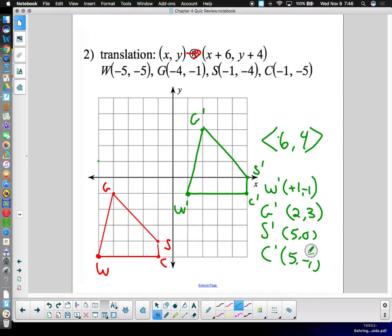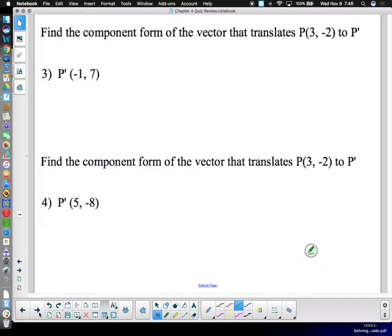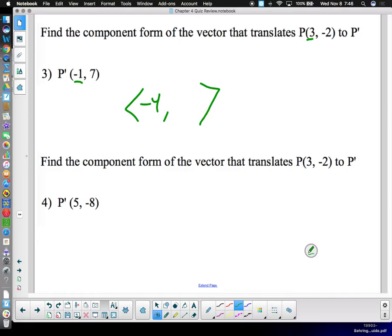Find the component form of the vector that translates P at three, two to P-prime at negative one, seven. This is asking for the vector in component form — the pointy bracket notation. If P is at three and P-prime is at negative one, how much have we moved? Down four. If the y-coordinate of P is at two and P-prime is at seven, how much have we moved up? Nine. That's all there is to it.